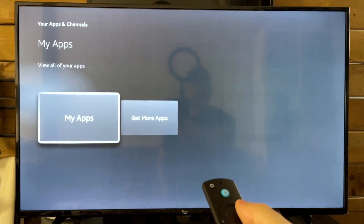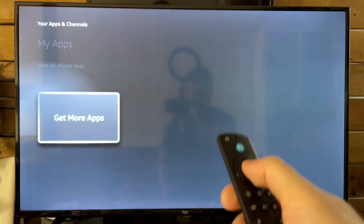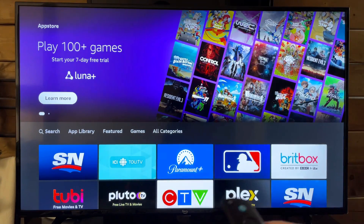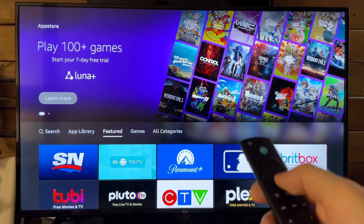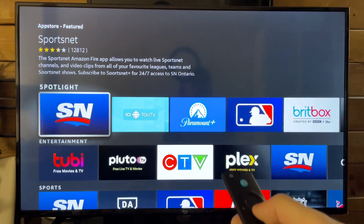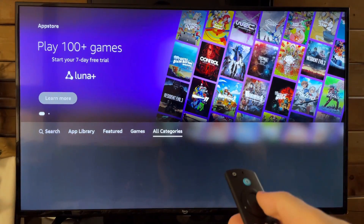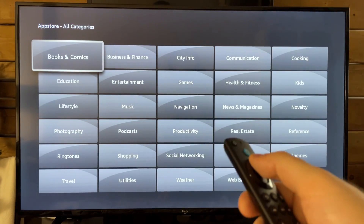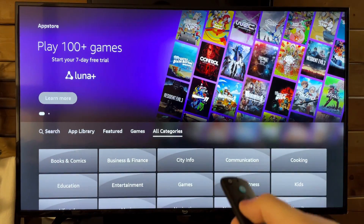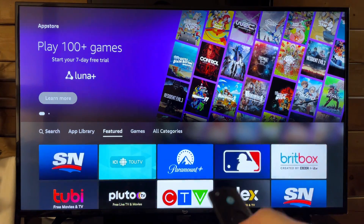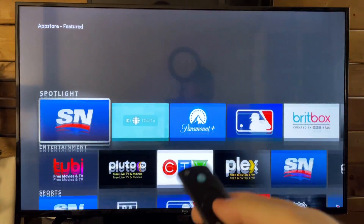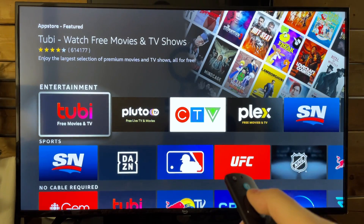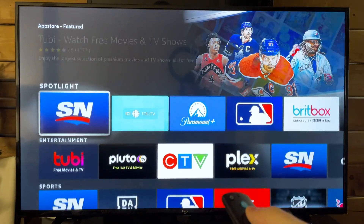If we go back and go to Get More Apps, this is going to bring you to that exact same page we were at before. From here, you have a couple of different things — you can go to All Categories if you're looking to find something very specific. You can also find Games and Featured, which shows all the most popular applications that people use on their Fire Stick.